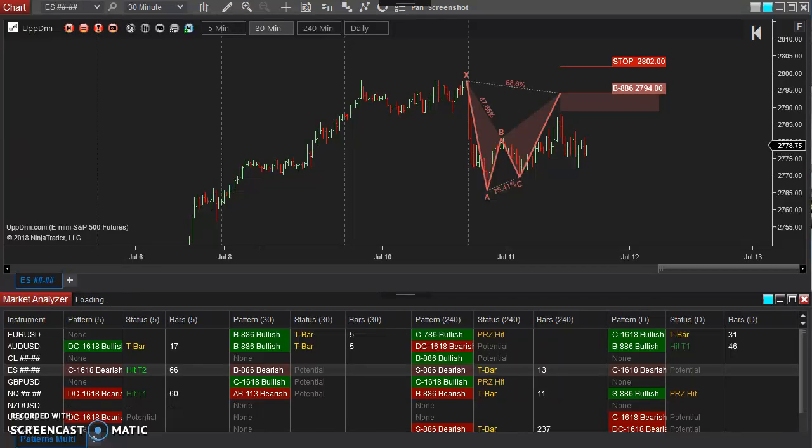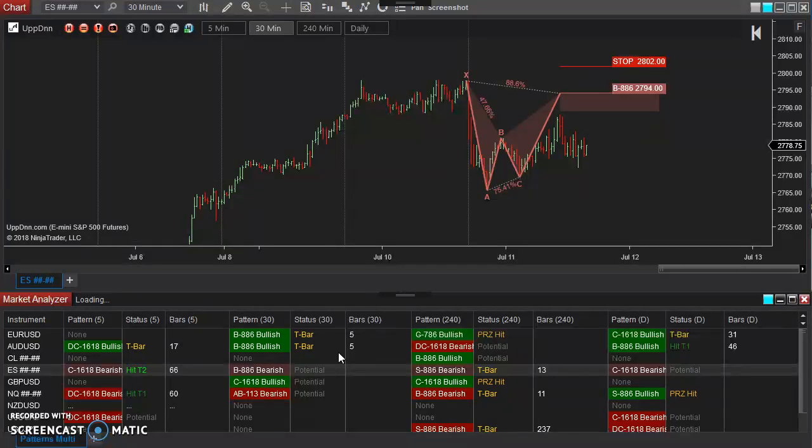In this video, I'm going to show you how to set up alerts within the Market Analyzer window.